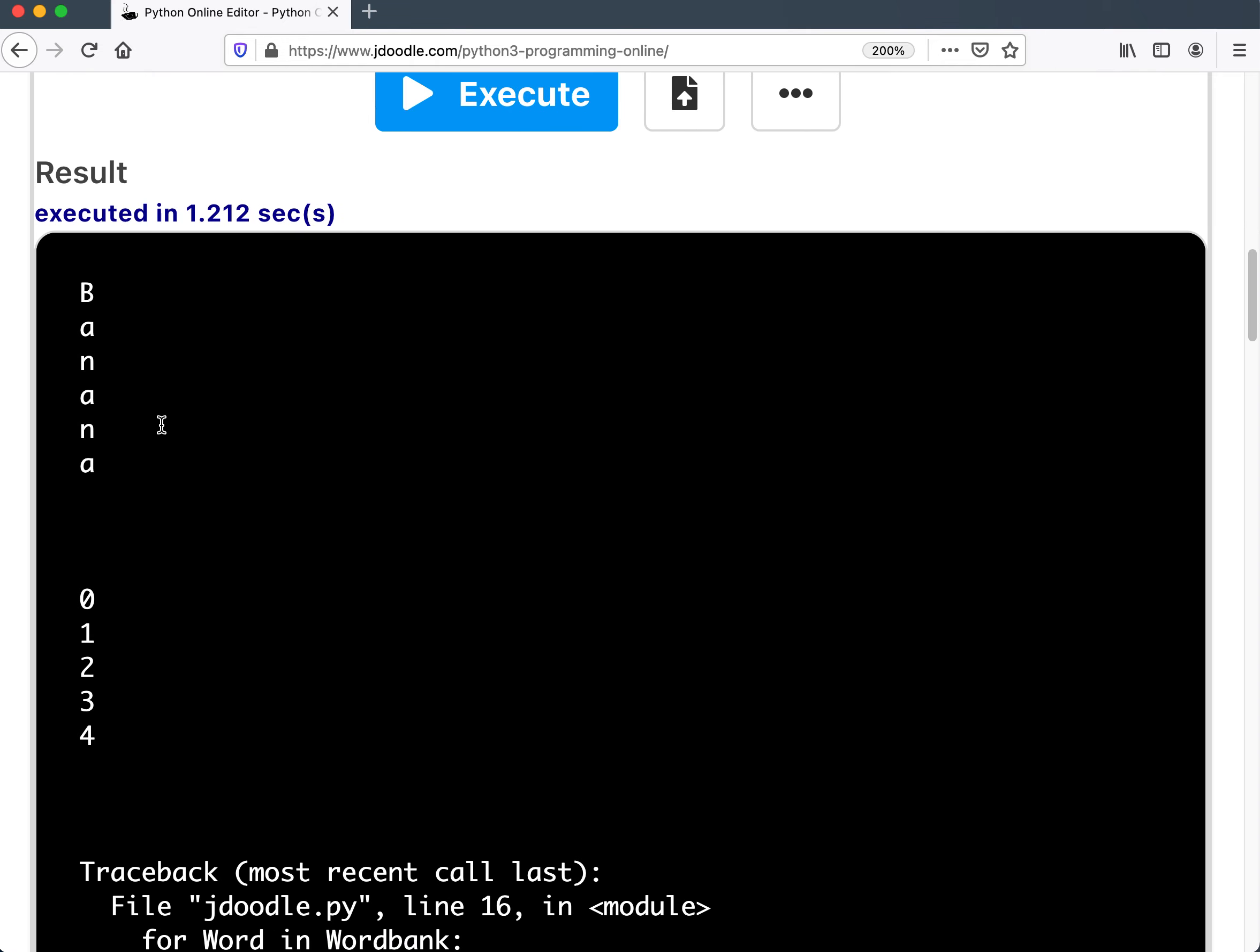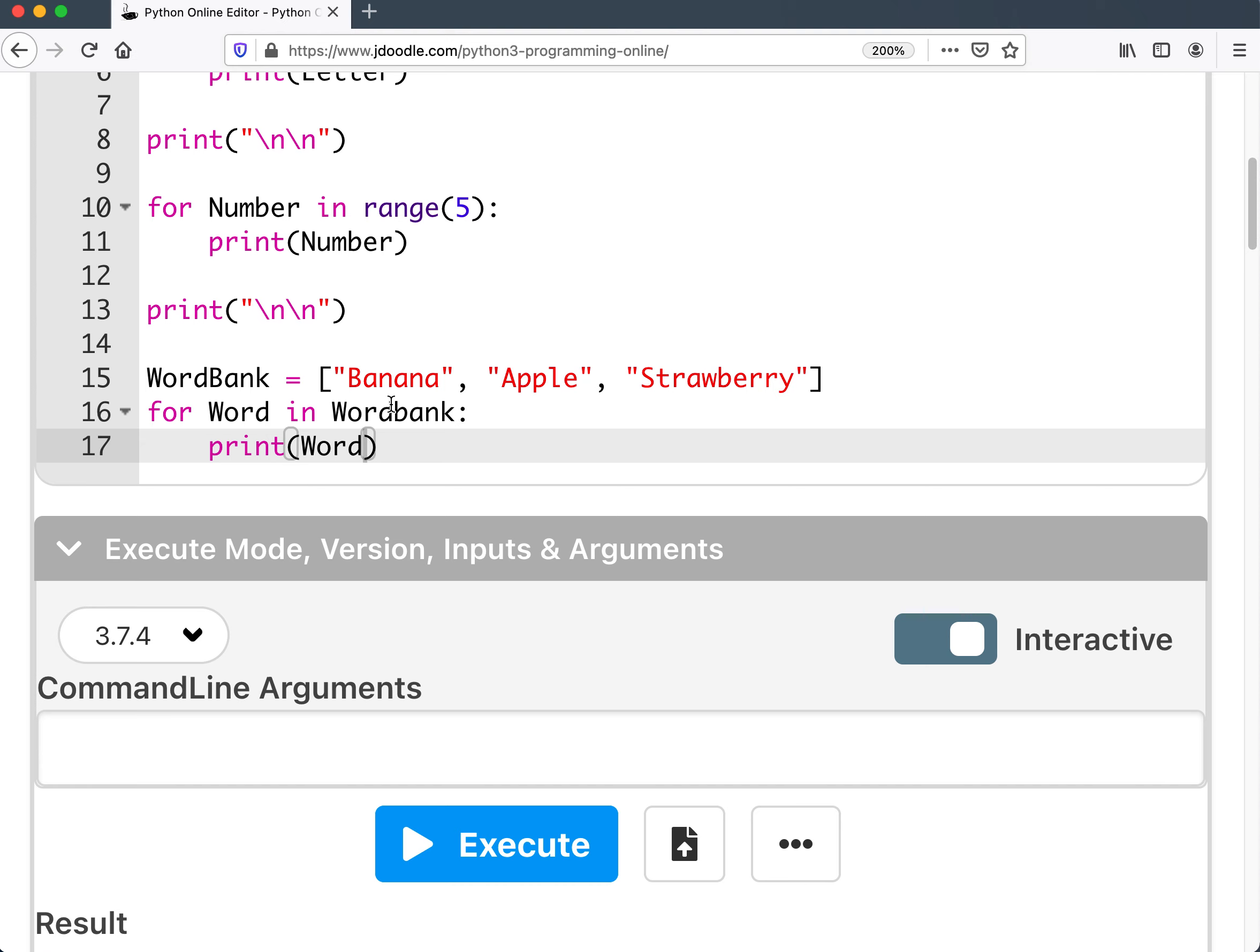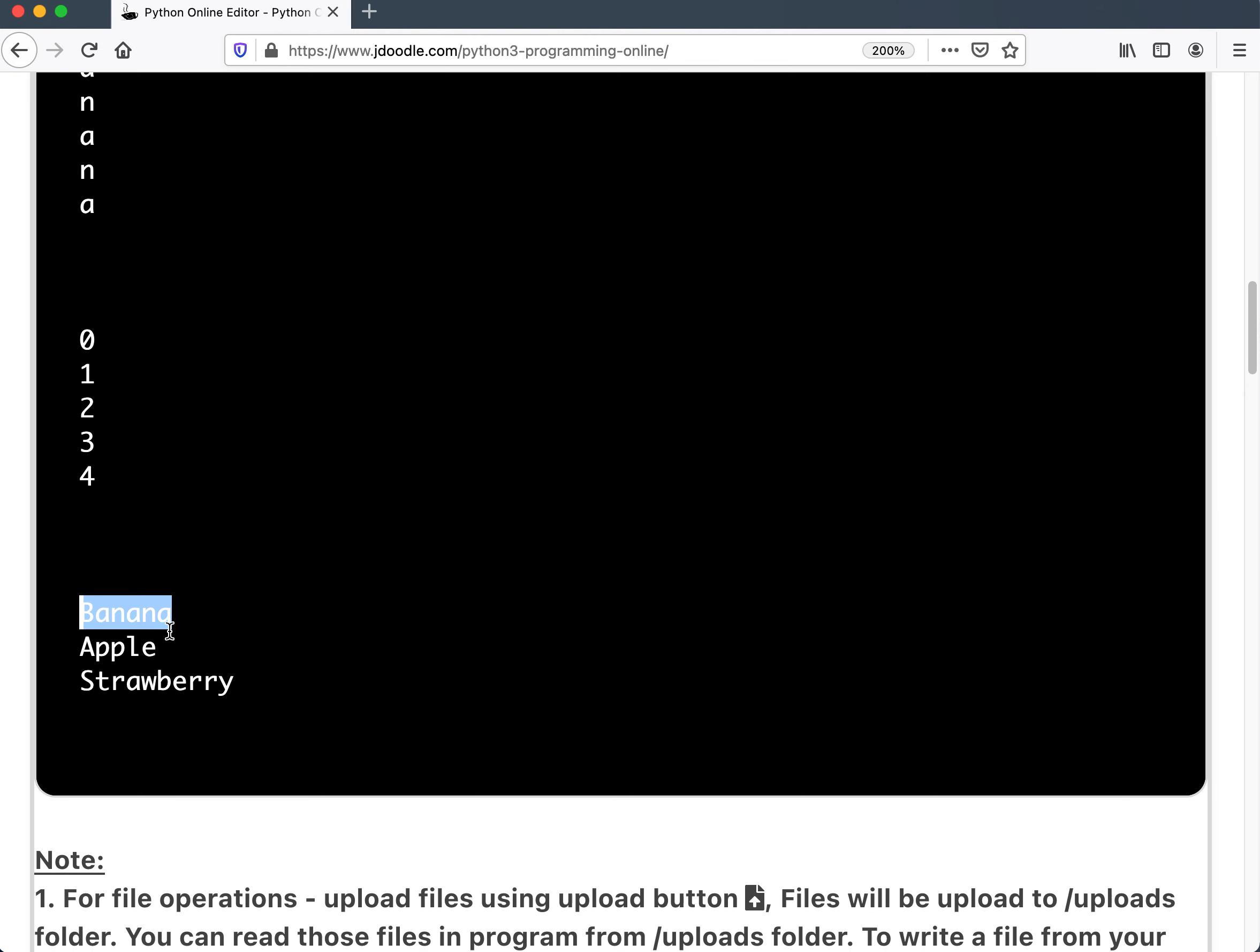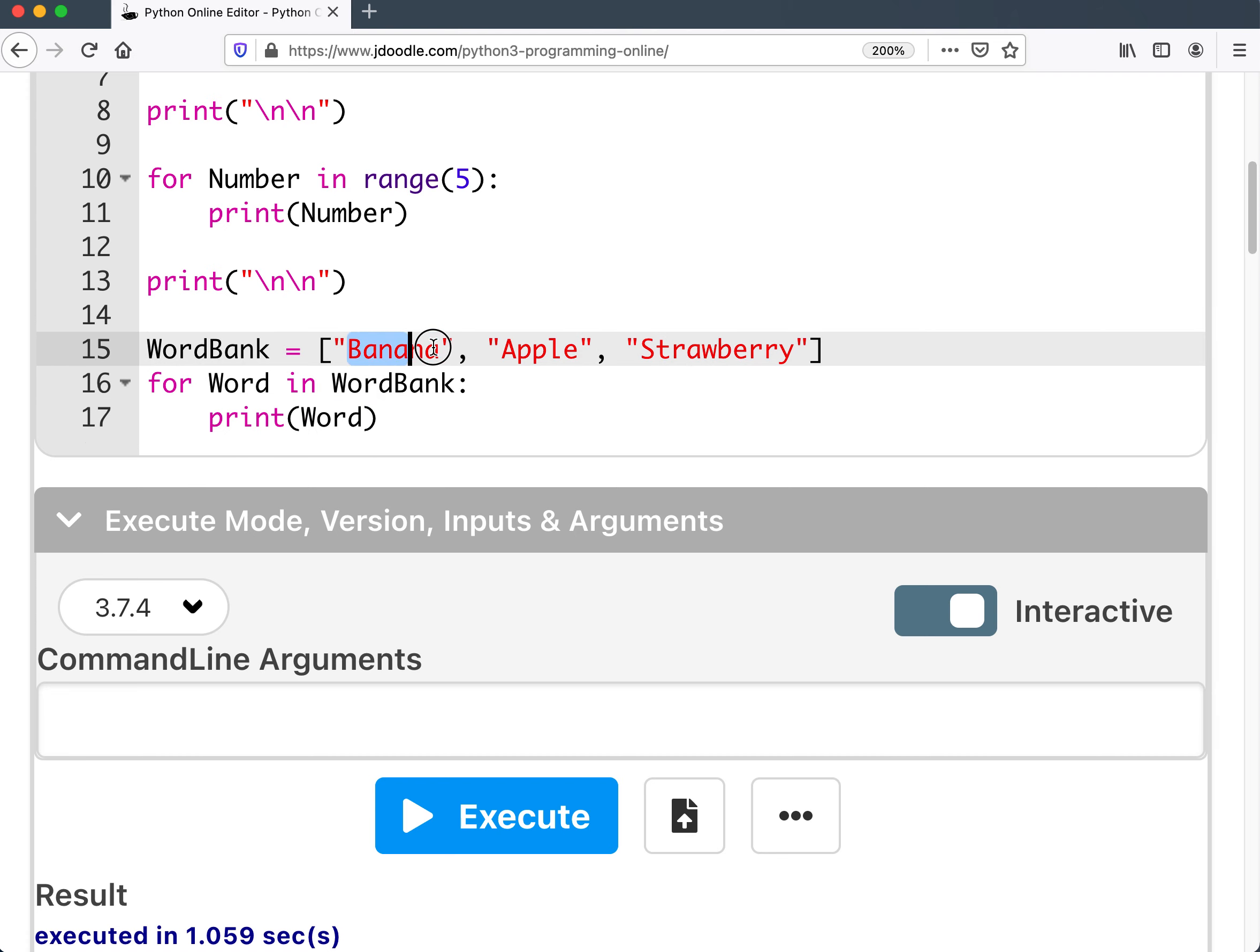And oops, name word bank is not defined. What did I miss? Oh, because I capitalized the B. There we go. Now let me execute it. Then went banana, apple, strawberry. Printed all three of them with just that one print statement because it went back through the entire loop with its own self counter going in there.